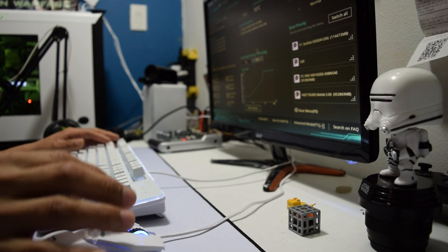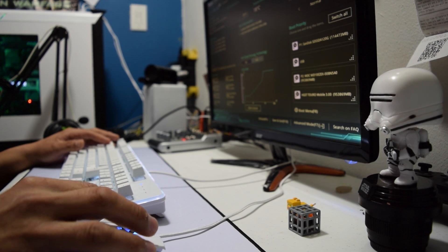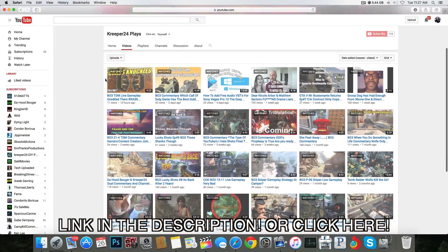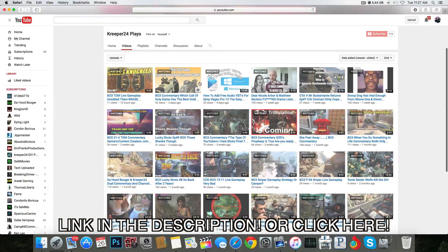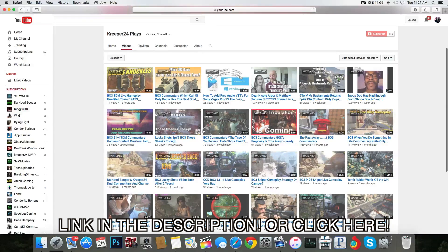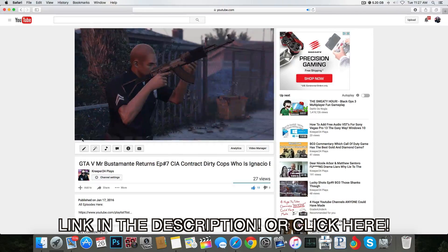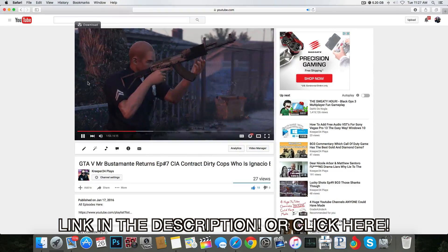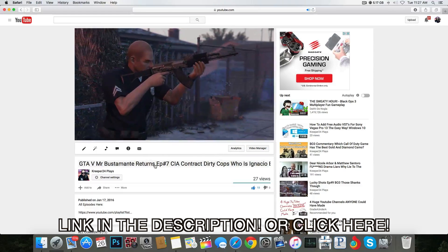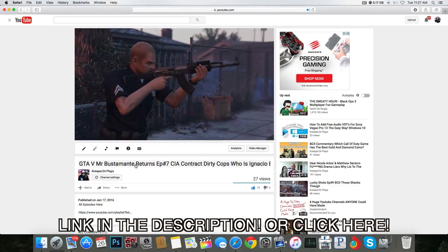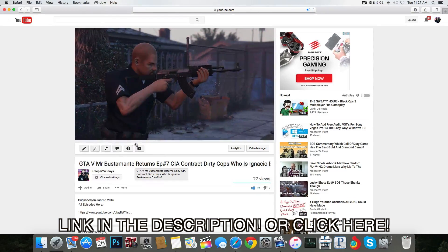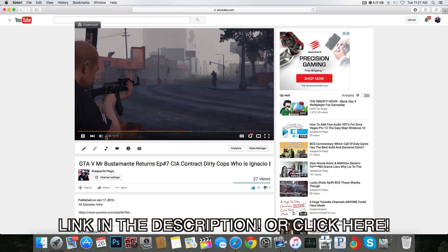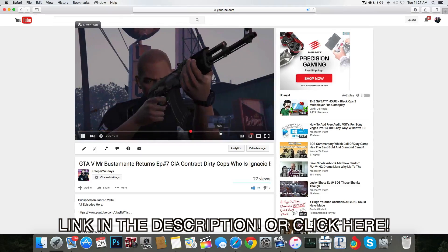This video is sponsored by Creeper24 Gameplays. Yay, that's me! Live gameplays, commentaries, how to edit video tutorials, a series that I started, Mr. Bustamante dramatic episodes and more guys. Come and take a look and if you like what you see, subscribe. Thank you guys, now let's get back to the video.